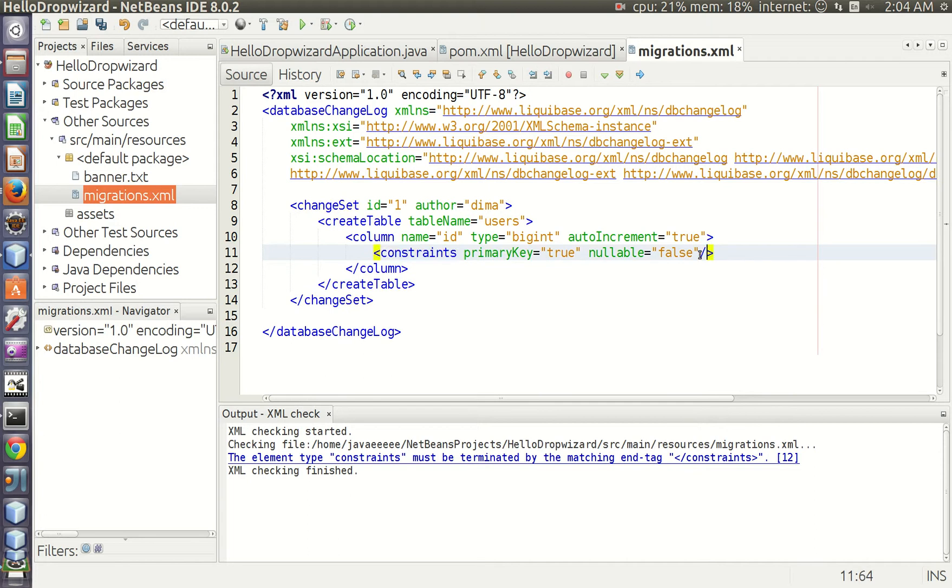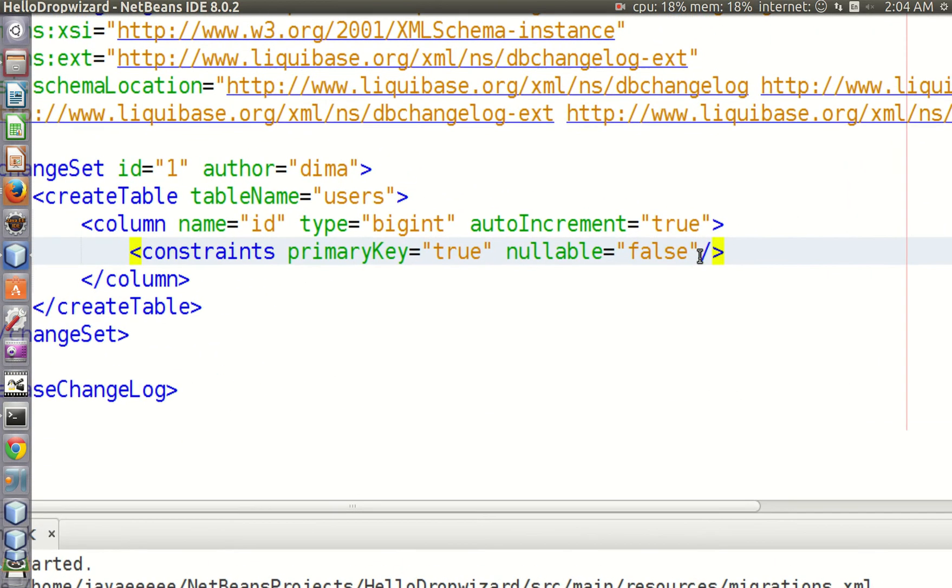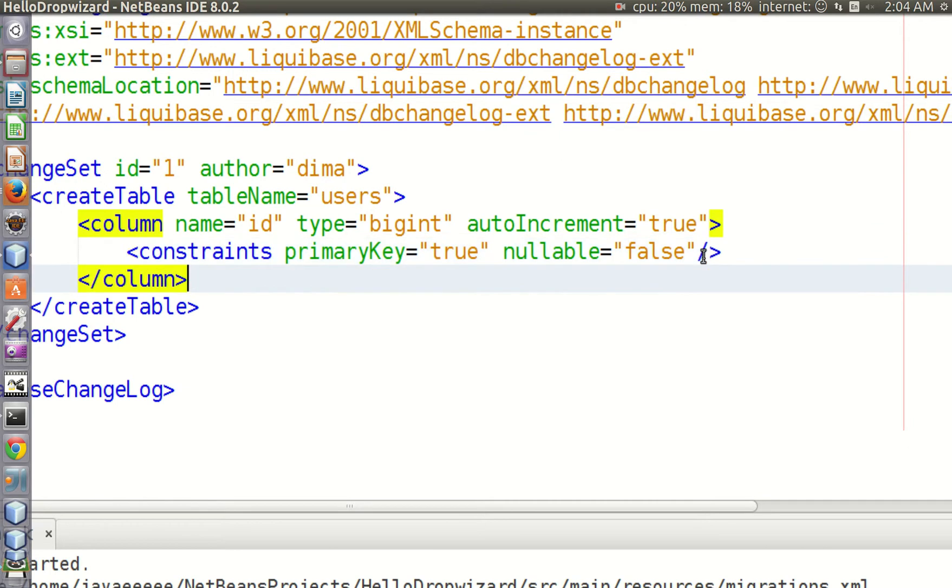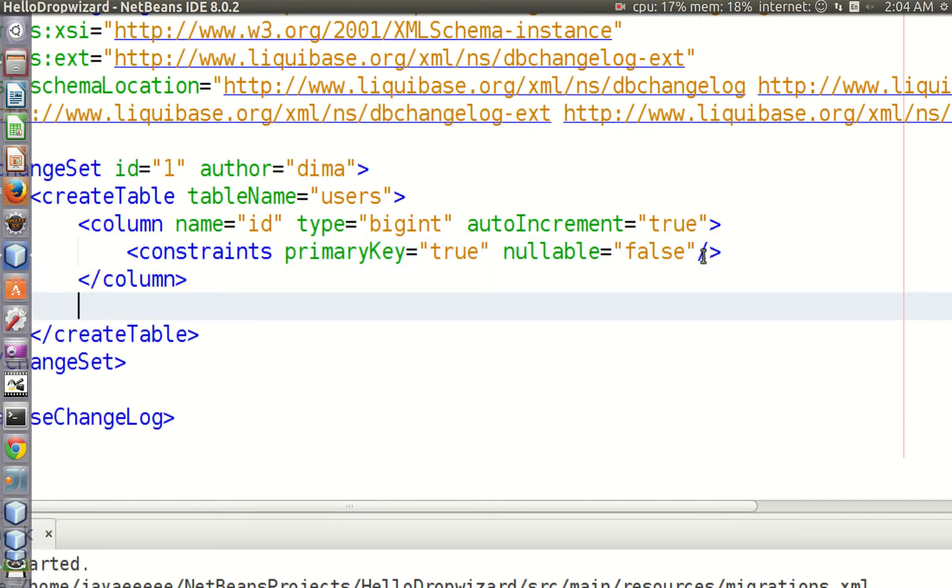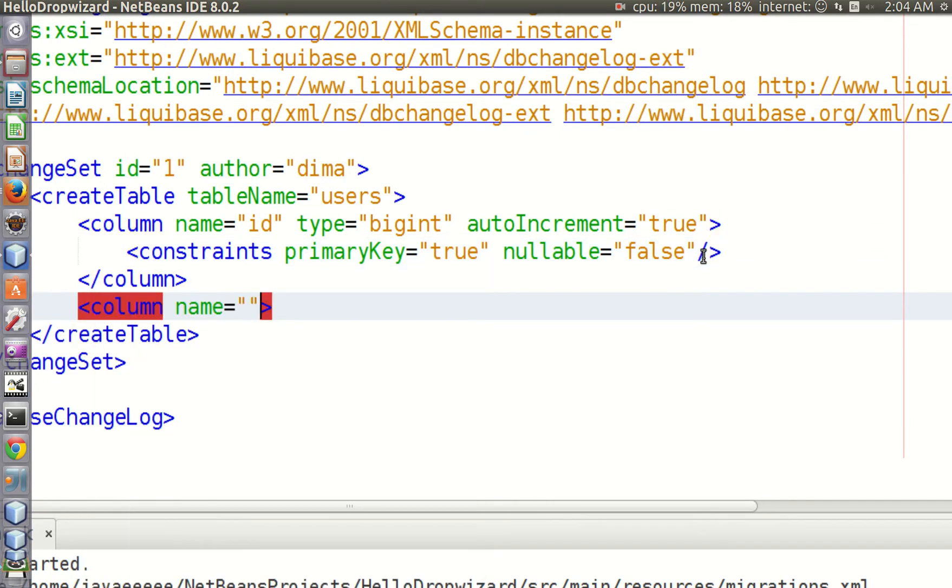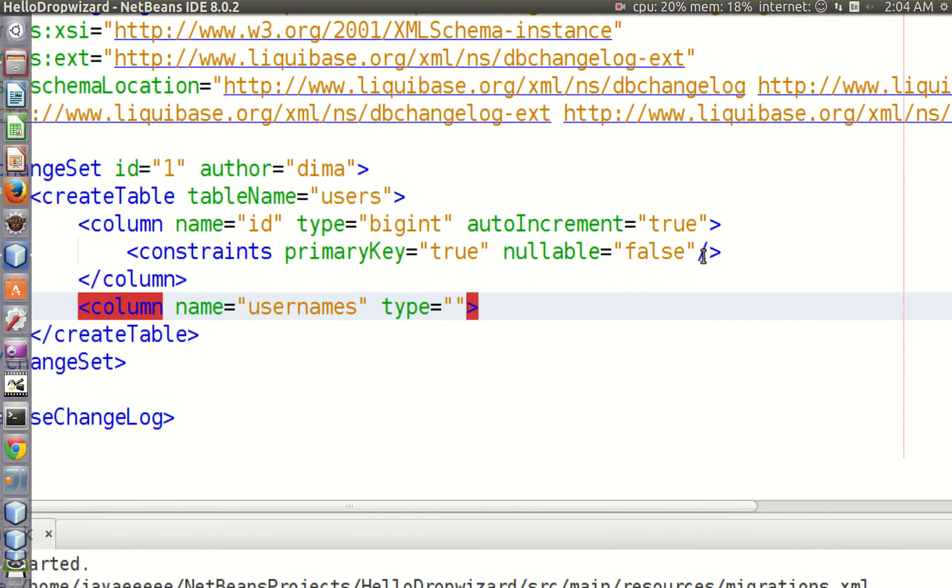Now we can add a second column to our table. This column will store the names of our users. The data type will be varchar with length of 255.